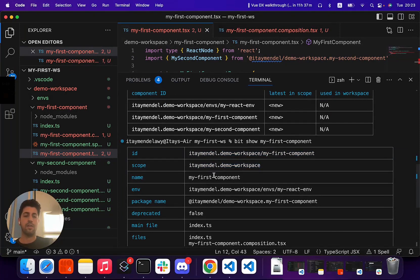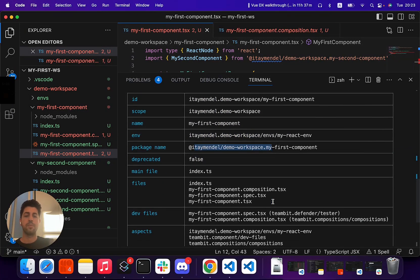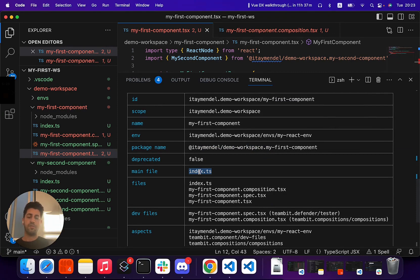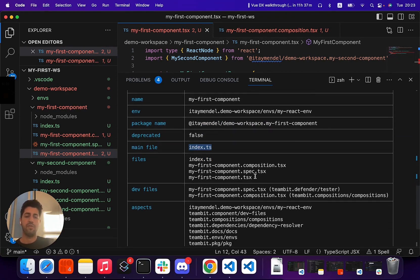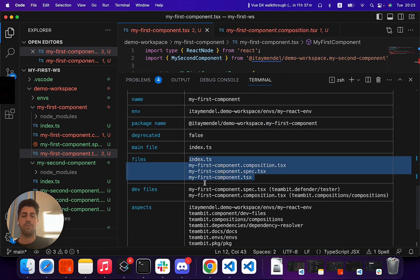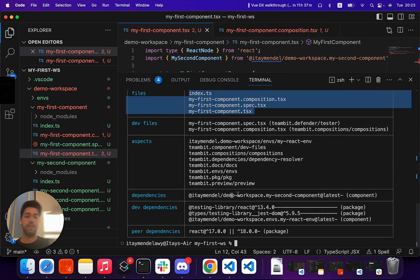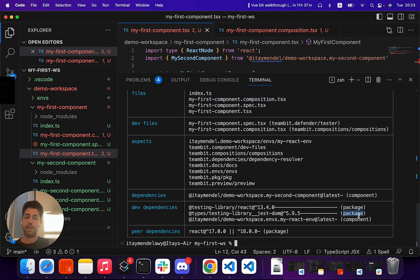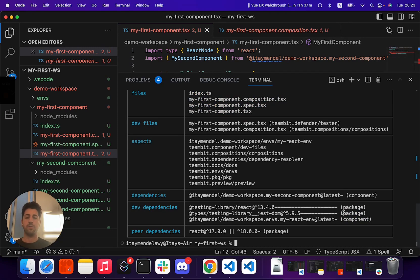Which scope is targeting, the name of the component, environment, package name, what is the main file, meaning the file that exports everything, all the files in the component, the dev files, the different dependencies listed, whether the dependency is a package or a component, and a lot more information that you can start exploring.